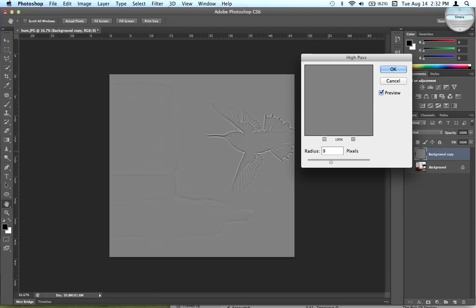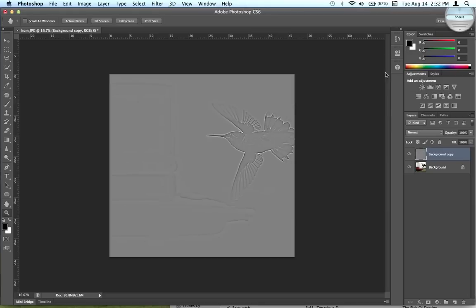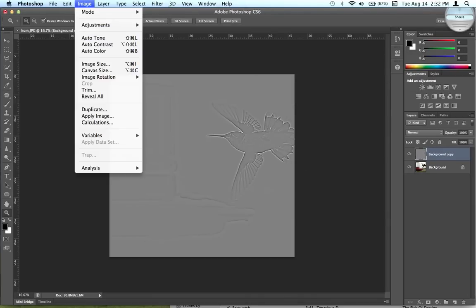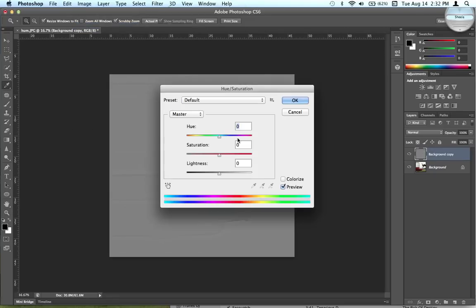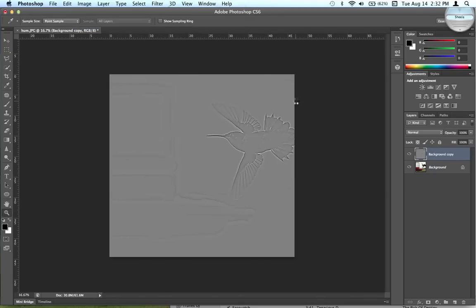Okay, so you should get this gray background. I'm going to go up here to Image, Adjustments, Hue/Saturation and just turn the saturation down to negative 100, just in case.